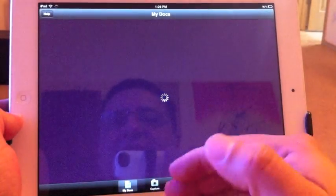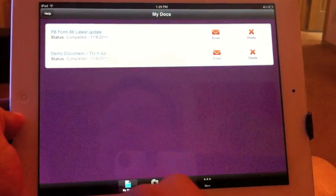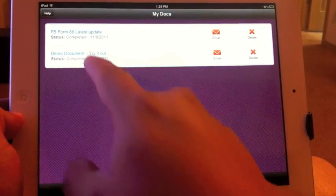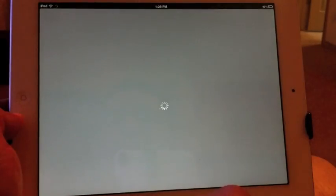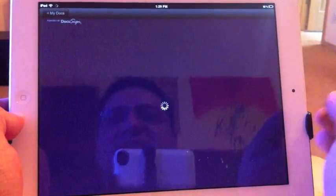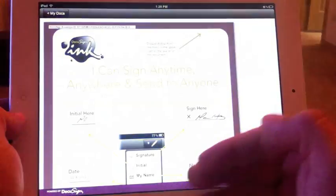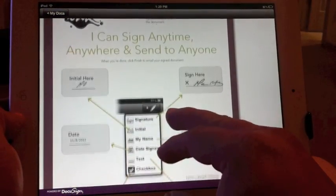Once you open the app for the first time, you're going to see only this document — that's a demo document. When you open it, it's like a tutorial. It will show you how this app works.